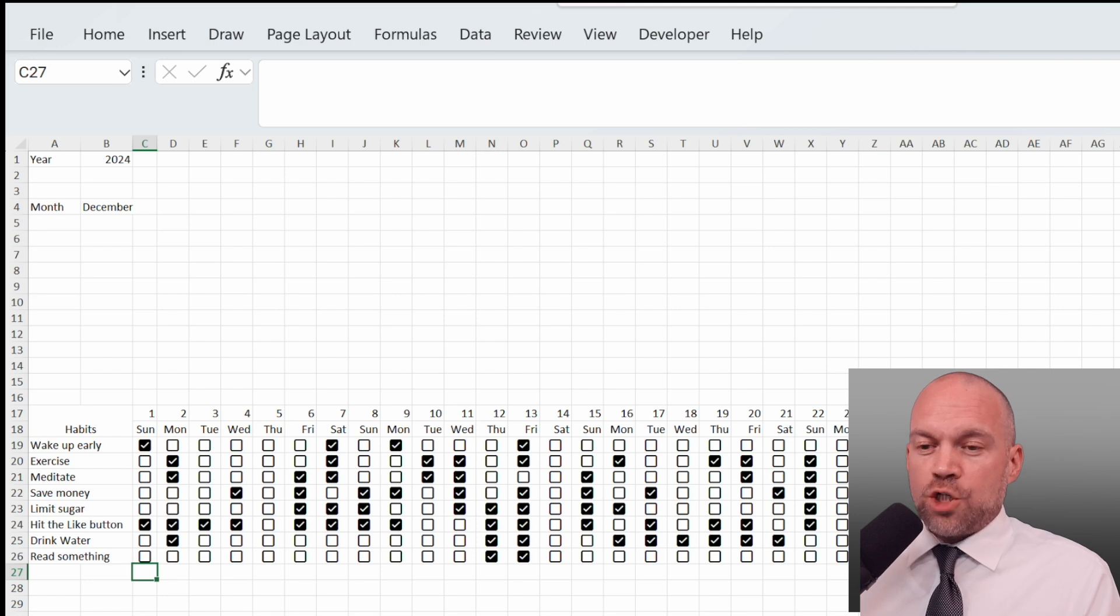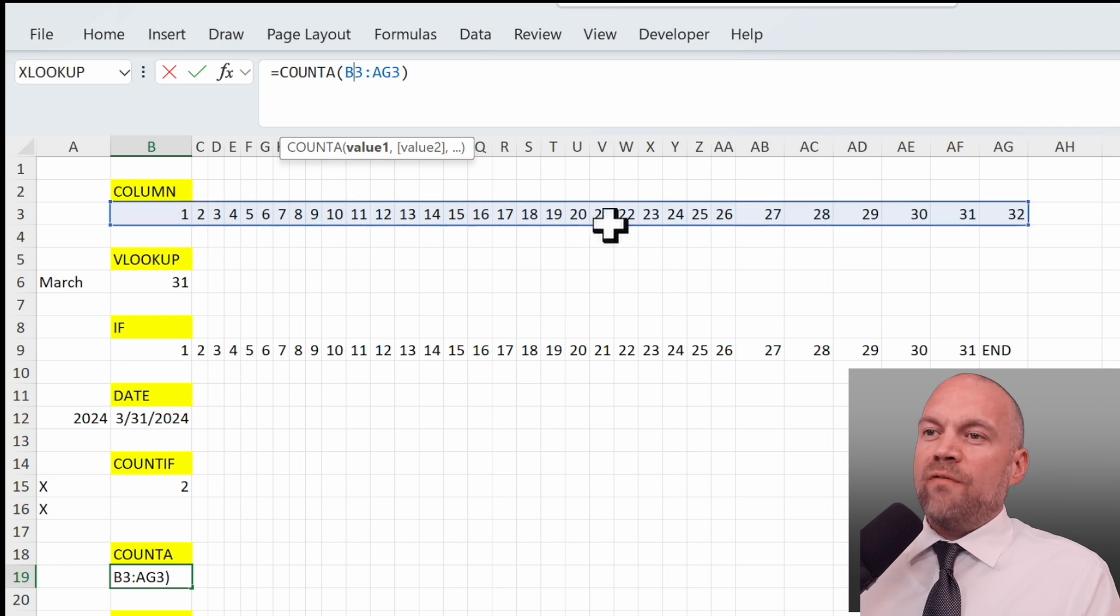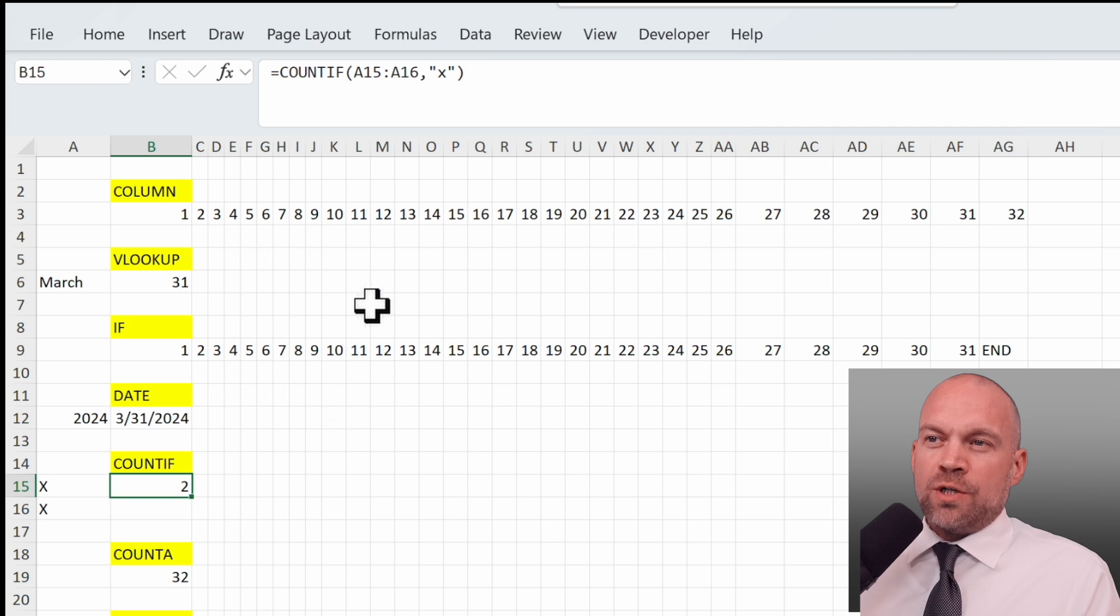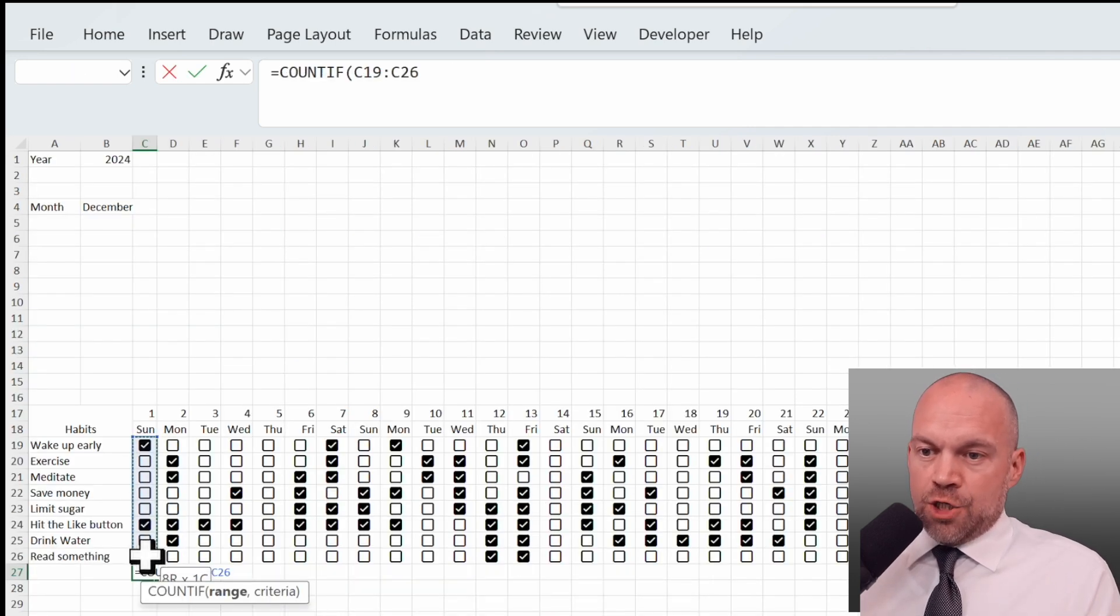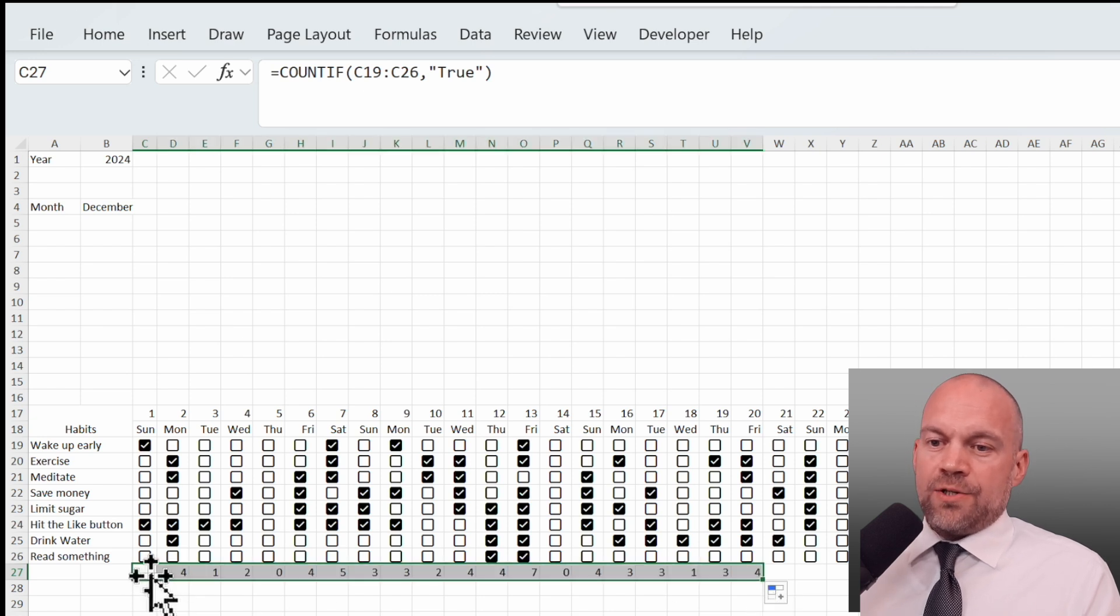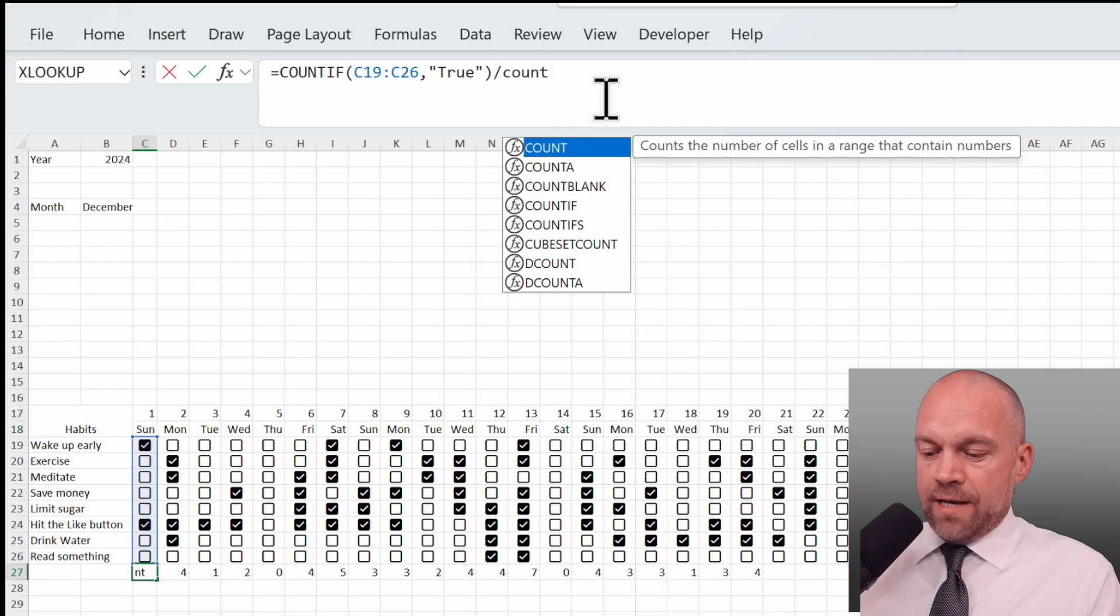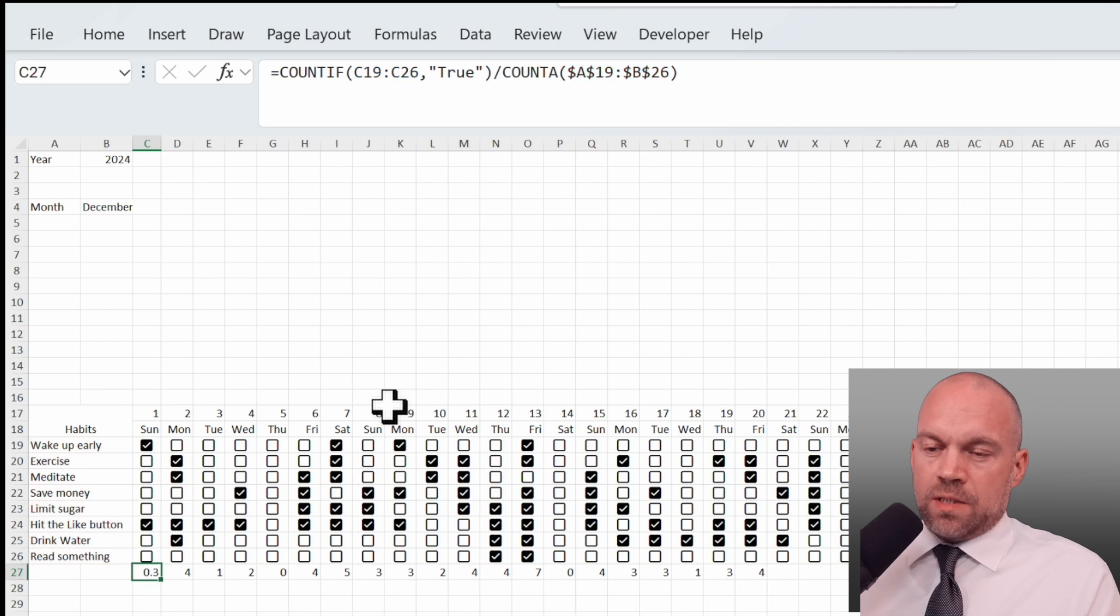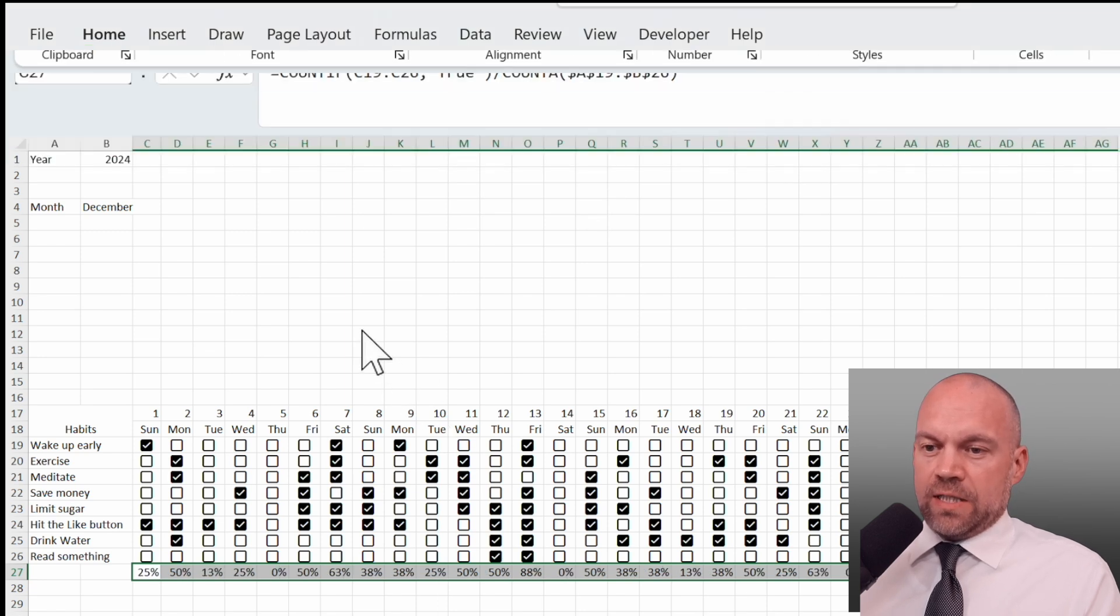And now we count it. We use the count function for it, or better, we use two count functions, the COUNTIF function and the COUNTA function. The COUNTA function here, you see, counts everything with a value in it. It's 32 values. The COUNTIF function only count if, for example, you have an X in it. We start with COUNTIF, and here's the range, and the criteria is true. Two checkboxes are checked, so it's two. And we want to have a percentage.